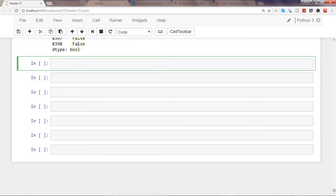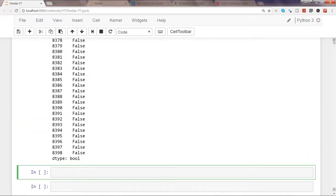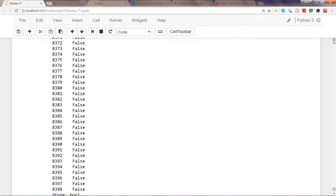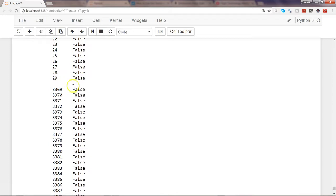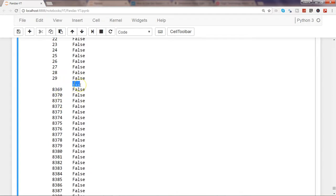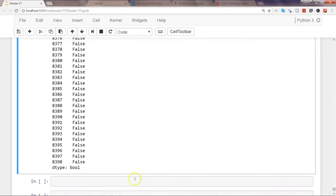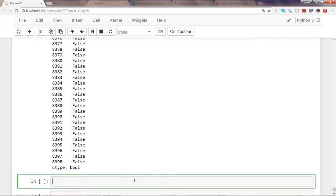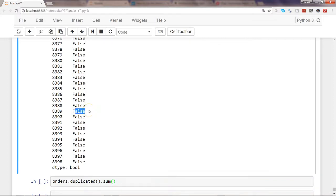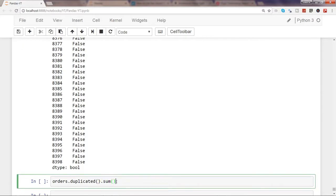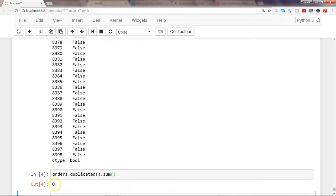Not all values have been shown — only the first 30 and last 30 — so there may be true values in between. To get the count of how many rows are actually duplicated, use orders.duplicated().sum(). True is represented as 1 and false as 0, so sum will add all the ones and tell us how many duplicated rows there are. Executing that shows there are no duplicated rows.